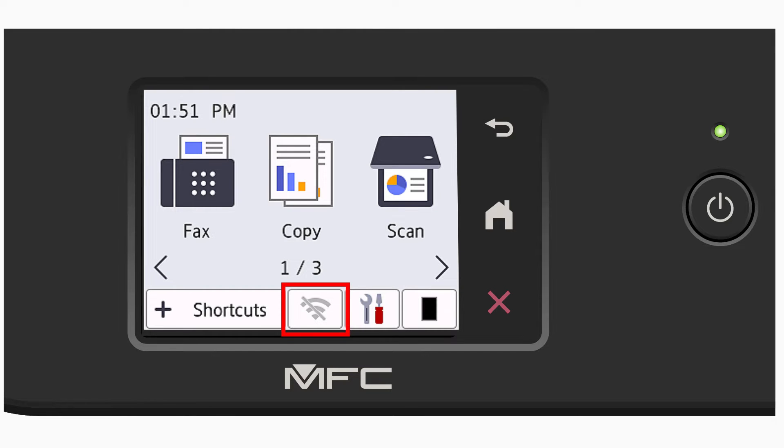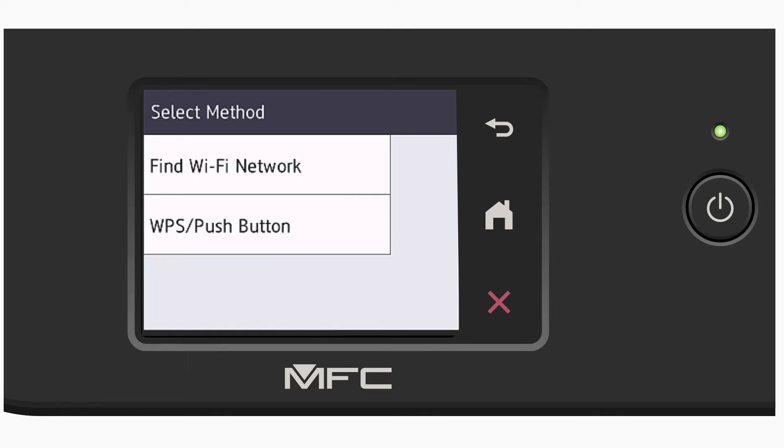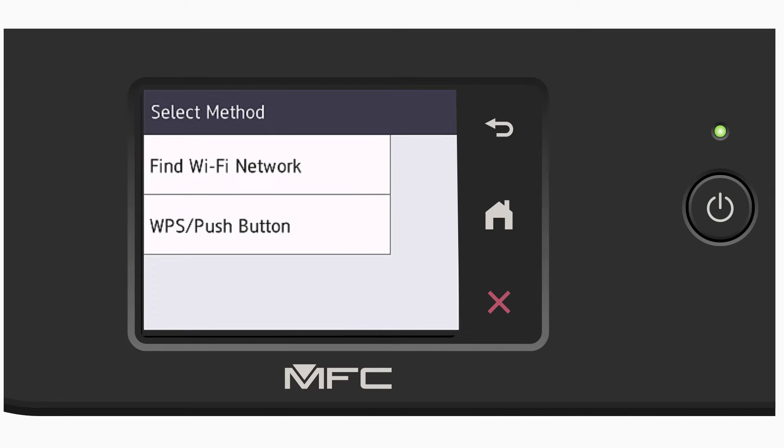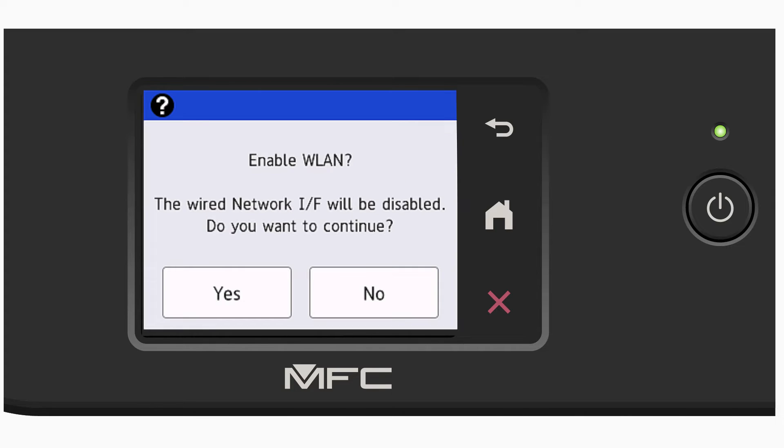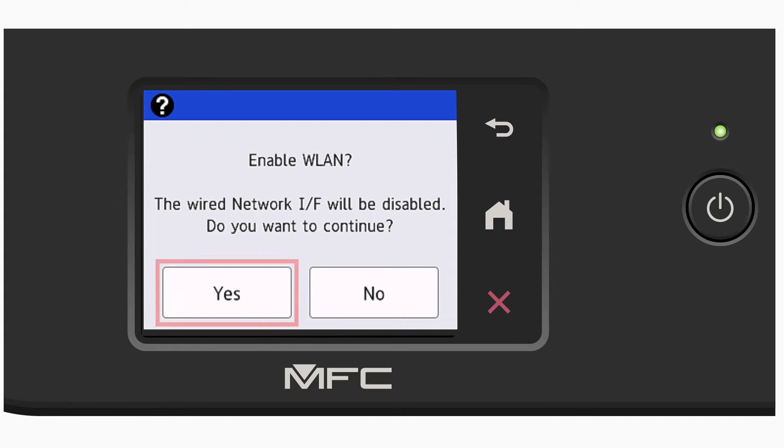Begin by pressing the wireless icon on the touchscreen. Select Find Wi-Fi Network. If prompted to enable WLAN, press Yes.